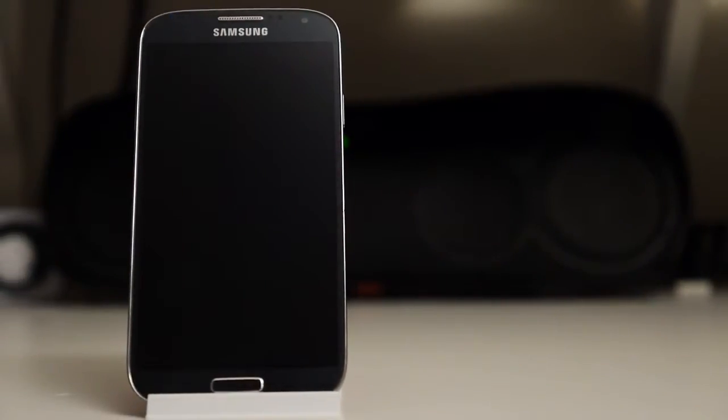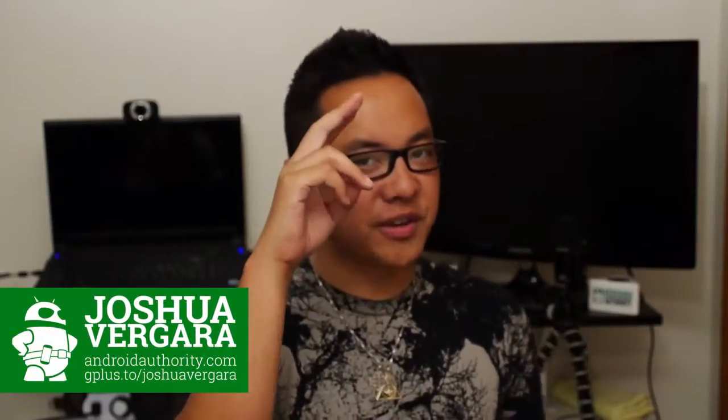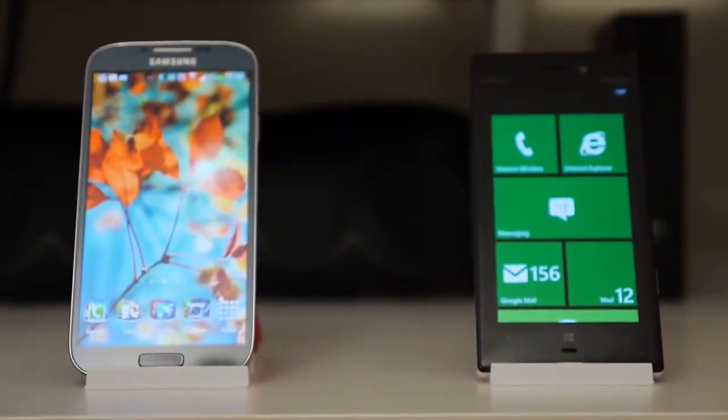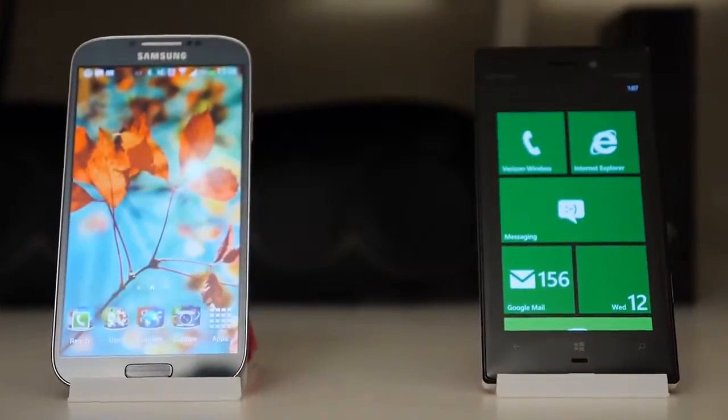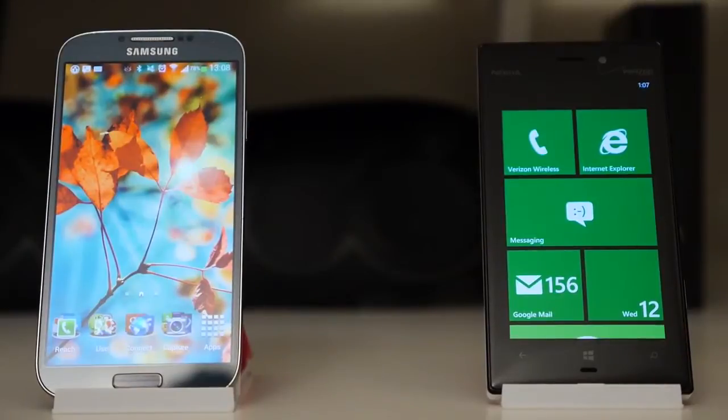On the one hand, you have one of the best that Android has to offer, and on the other, one of the best that Windows Phone has to offer. Hey, it's Josh Vergara from Android Authority, what's going on everybody? And this is the Samsung Galaxy S4 vs. the Nokia Lumia 928.